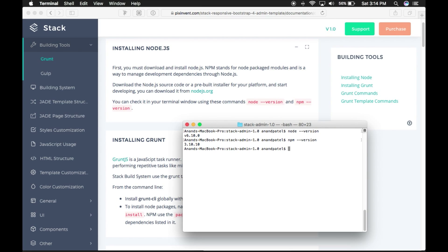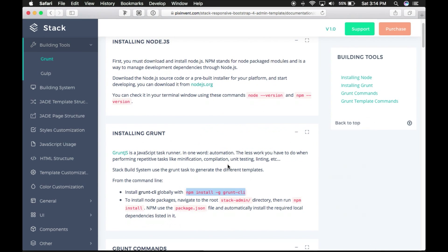Grunt and Gulp are JavaScript task runners — in one word: automation. The less work you have to do when performing repetitive tasks like minification, compilation, unit testing, linting, etc. The Stack build system uses Grunt and Gulp tasks to generate the different templates.